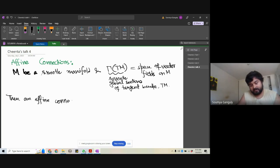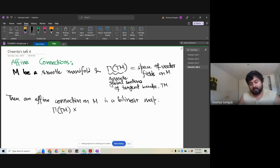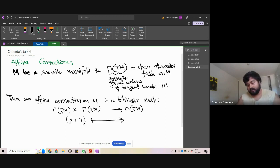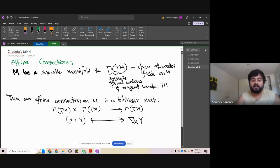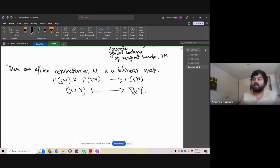An affine connection on M is a bilinear map — bilinear means linear in every component — from Γ(TM) × Γ(TM) to Γ(TM), taking (X, Y) to ∇_X Y. This basically tells you that an affine connection is the derivative of a vector field with respect to another vector field: it takes two vector fields X and Y and calculates the derivative of Y in the direction of X.